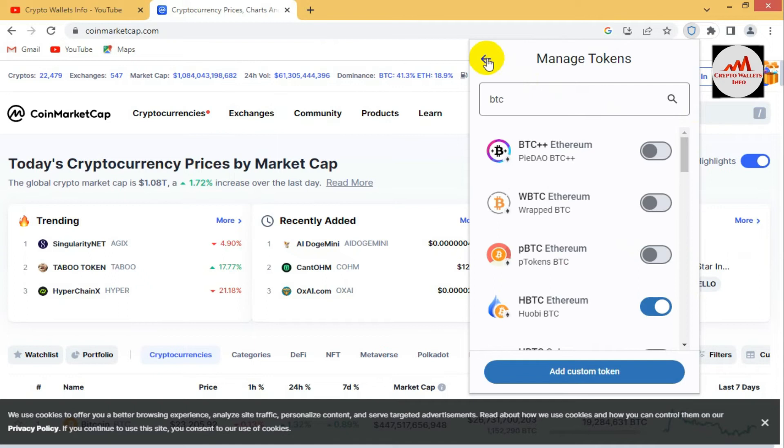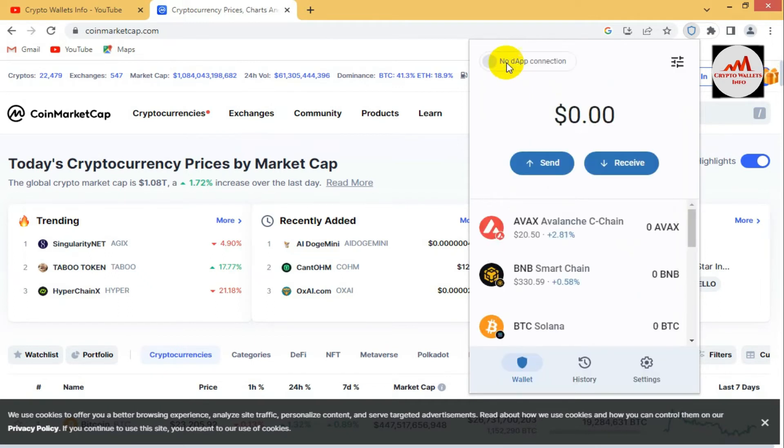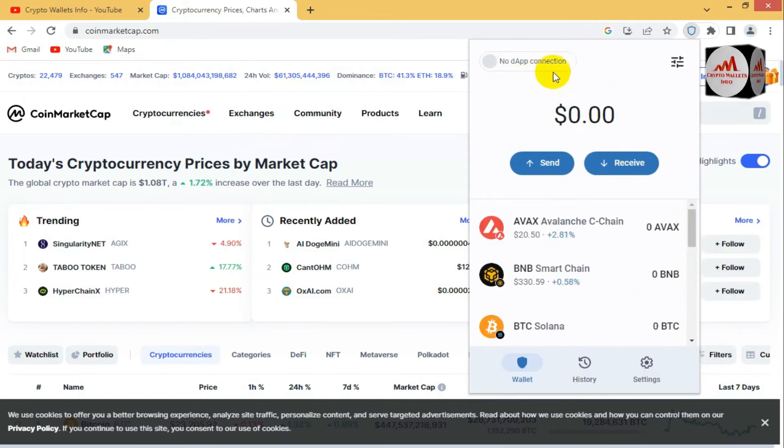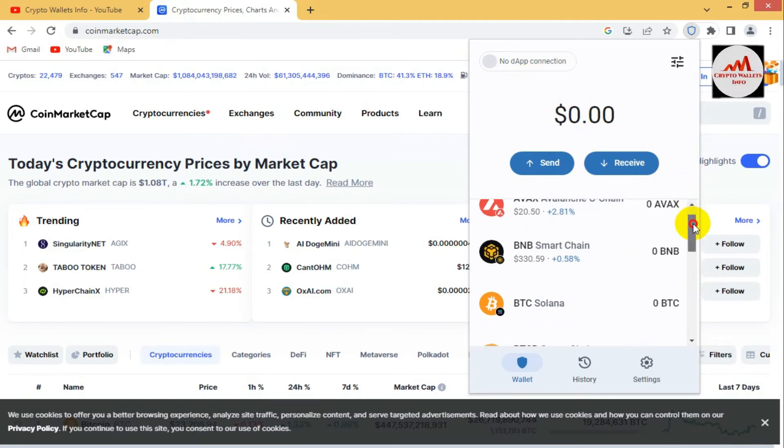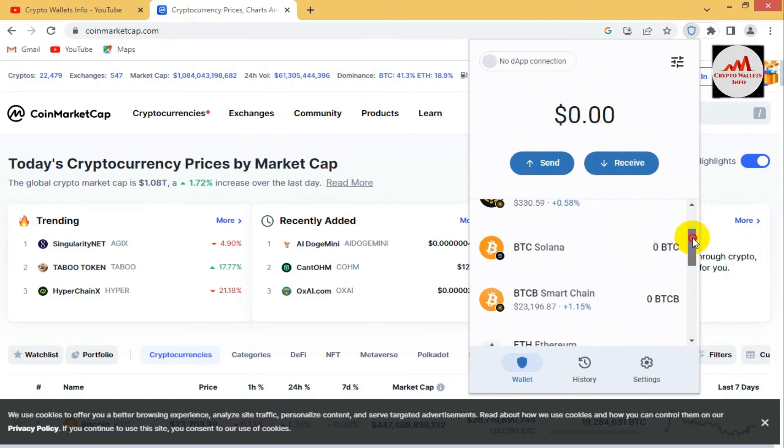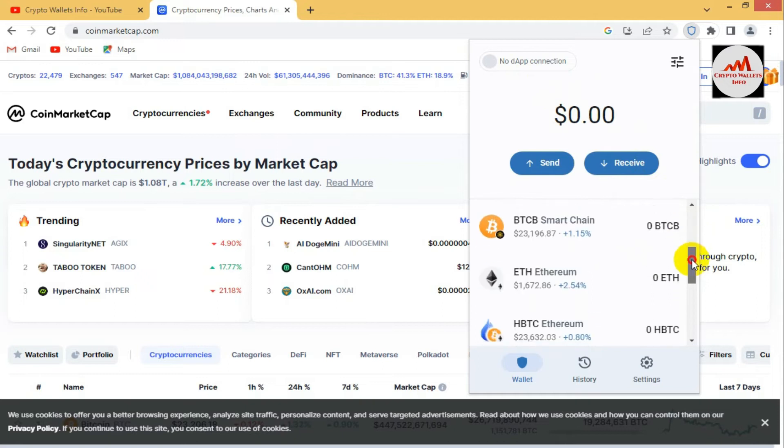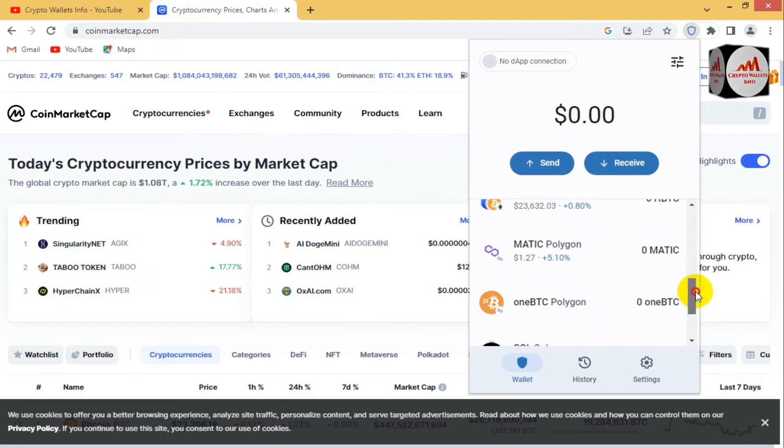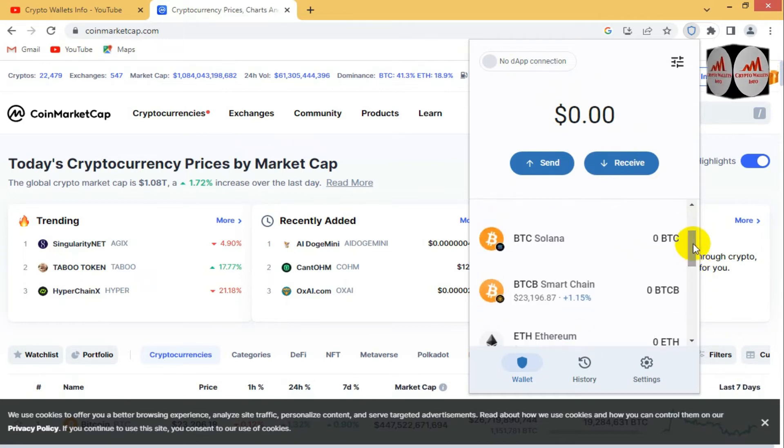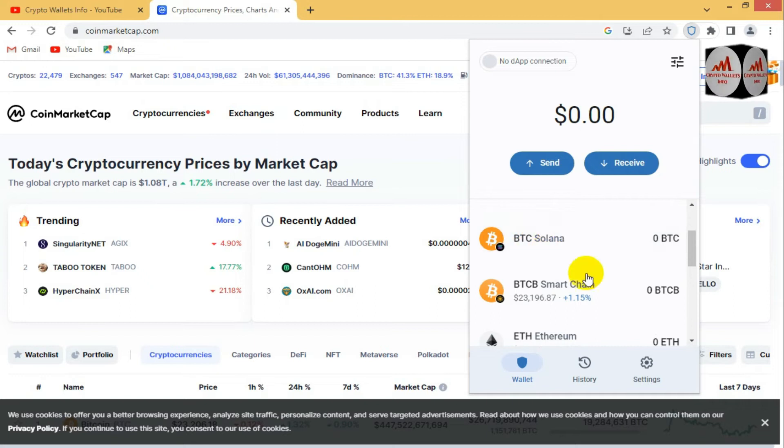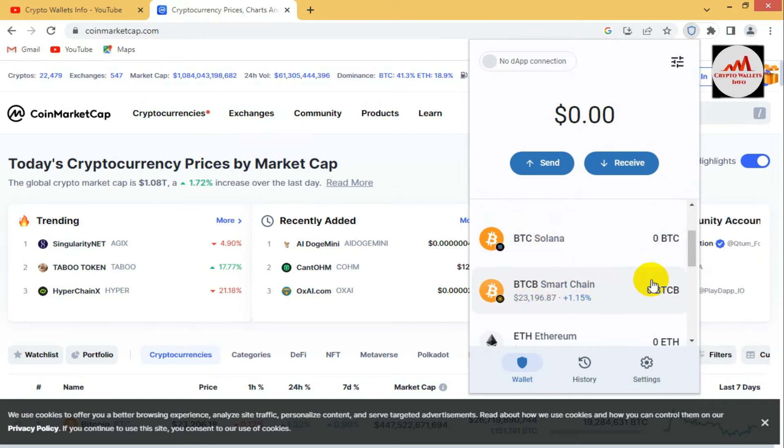So I have successfully added BTC wallet address on different chains, simple as that. I am going to again open main interface of my wallet. You can see here main interface is open of my wallet. And there is now available the wallet addresses. So first BTC Solana, second BTC Binance Smart Chain.